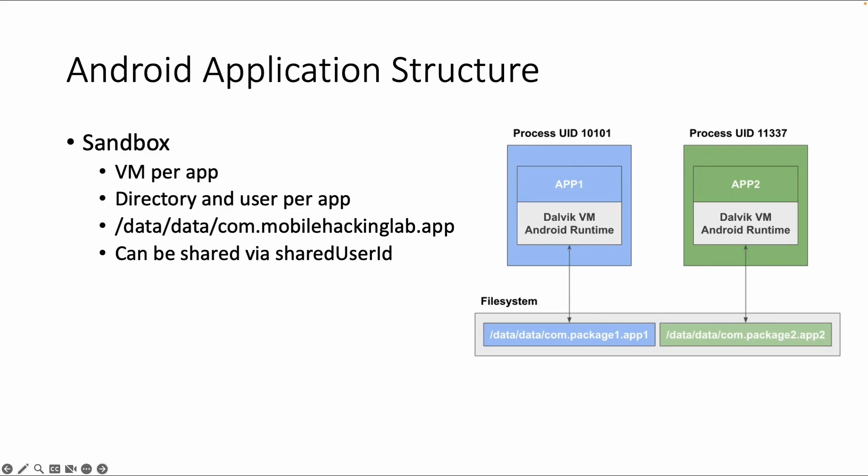As we explained earlier, Android uses a virtual machine similar to Java, but it's called the Dalvik virtual machine. And within security enhanced Linux, each app runs in its own sandbox with its own process. So as you can see in this picture, we have two different apps running, app 1 and app 2. And app 1 has a separate sandbox, separate user ID or unique ID for the process as well.